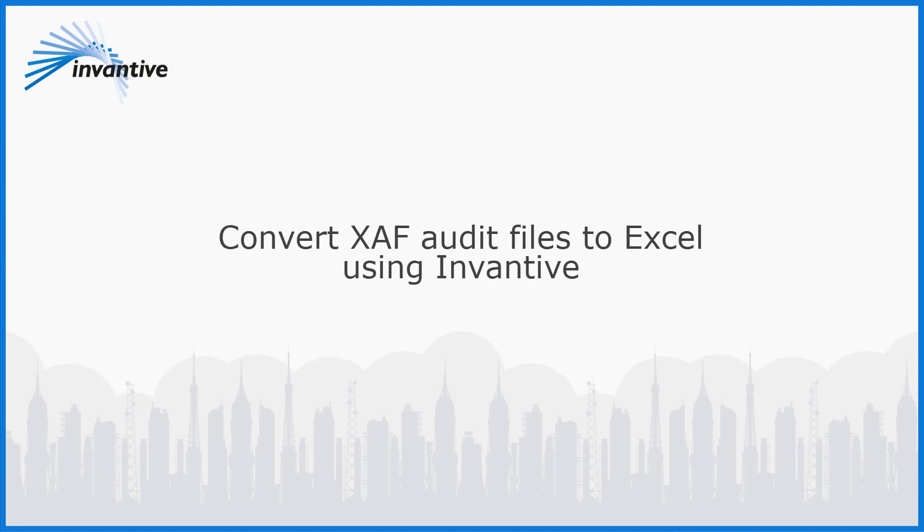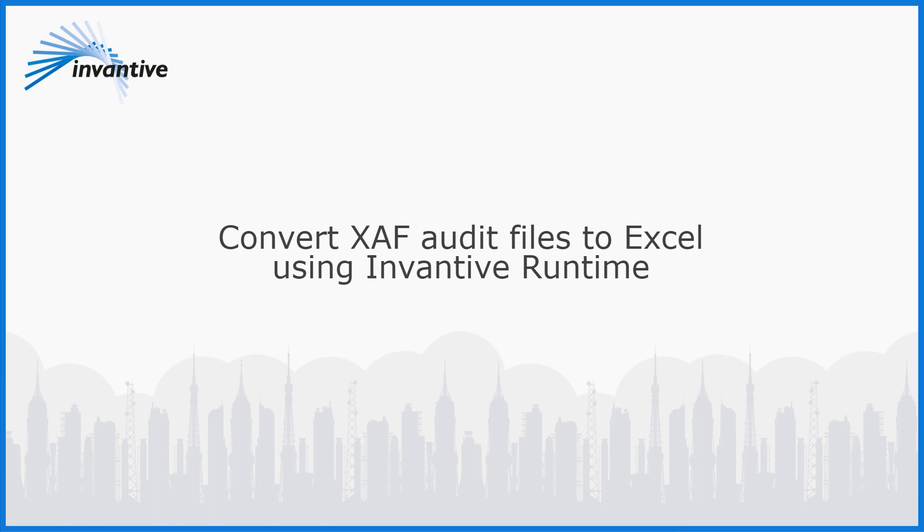In this video I will show you how you can convert an audit file from accounting software such as Exact Online to an Excel document using Invantive Runtime. The audit file can then be read using Microsoft Excel. You don't require any technical knowledge to use this tool.